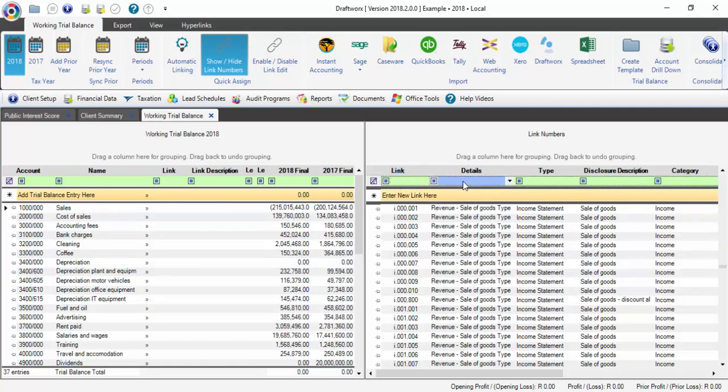You can use the green filter bar on the right-hand side to locate your link number that you want to use.